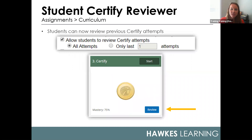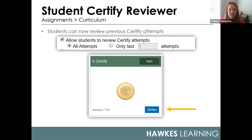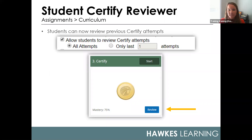For students using certify, they now have the ability to review their previous certify attempts. They will see this option when returning to a previously attempted lesson, and by default they can review all prior attempts. This is a customizable setting under your curriculum options as the instructor, found under curriculum settings underneath assignments in your gradebook.